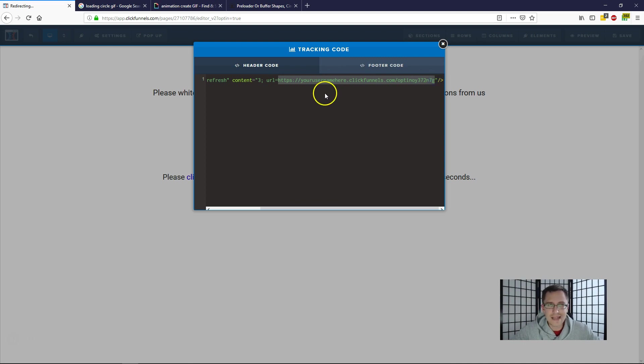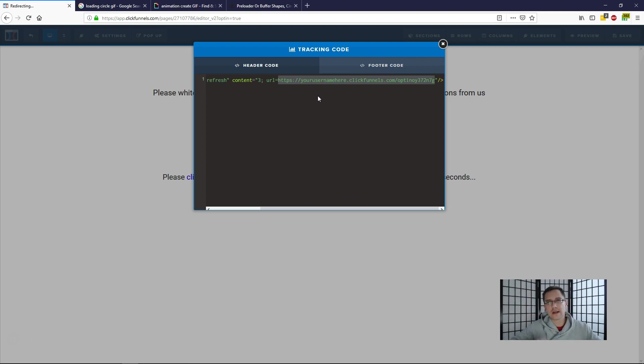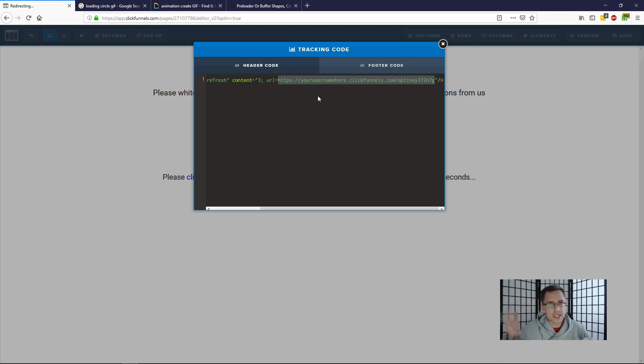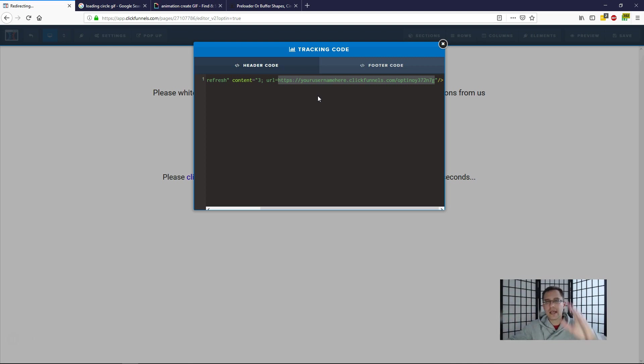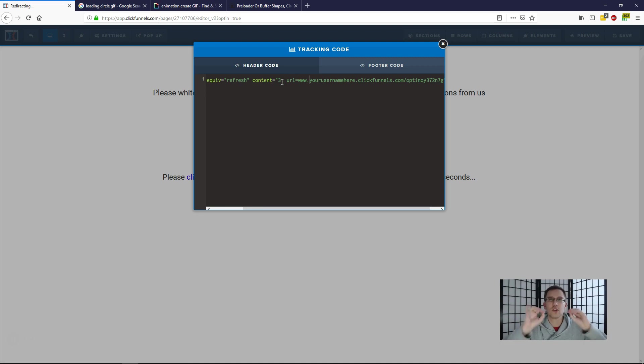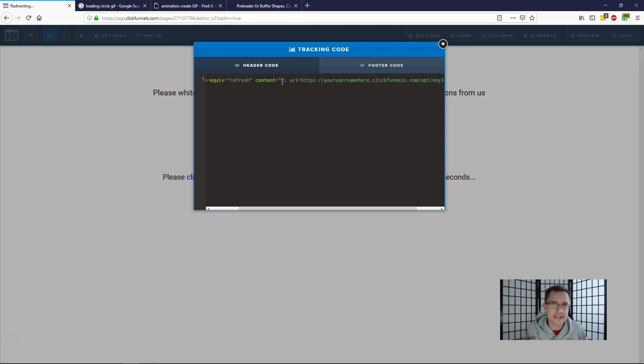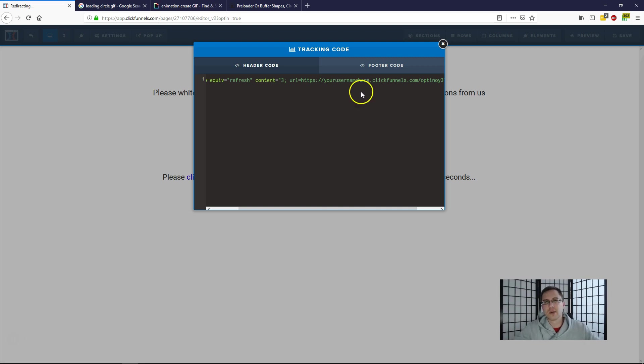So if your URL says HTTPS colon forward slash forward slash blah blah blah, add that in. If your URL says that and you type in www dot username, this will not work. So set the URL to exactly what you see with the HTTP or HTTPS in front—HTTPS if you have a secure site.